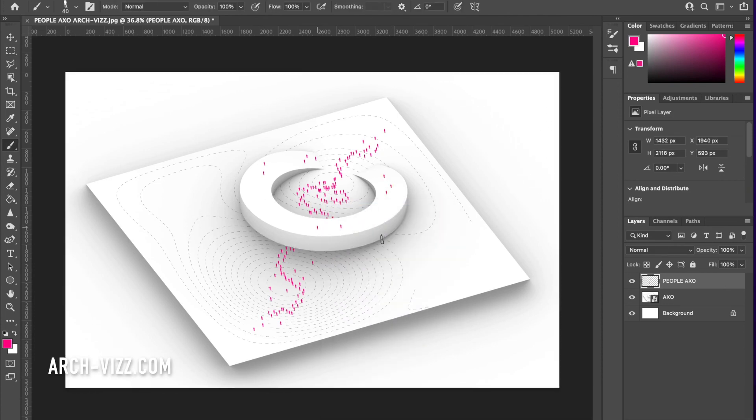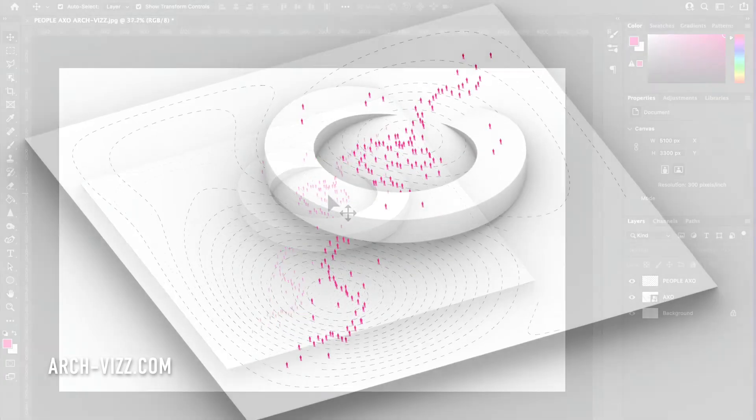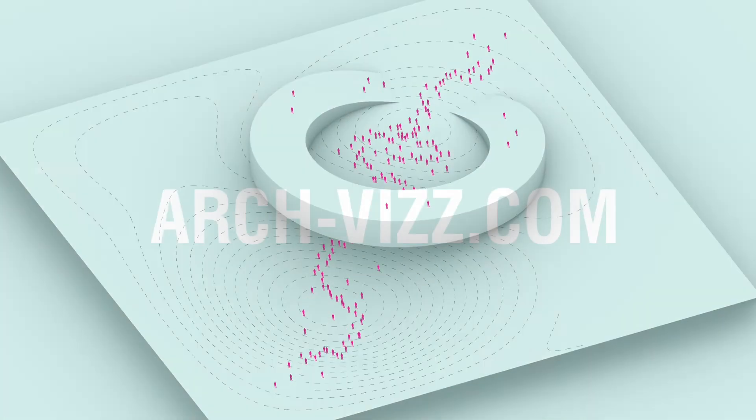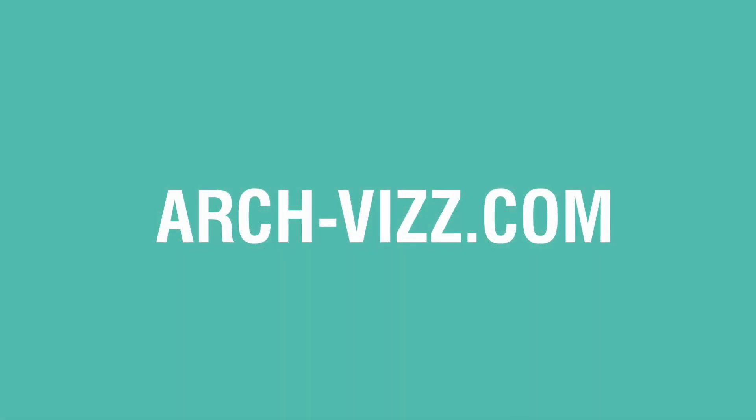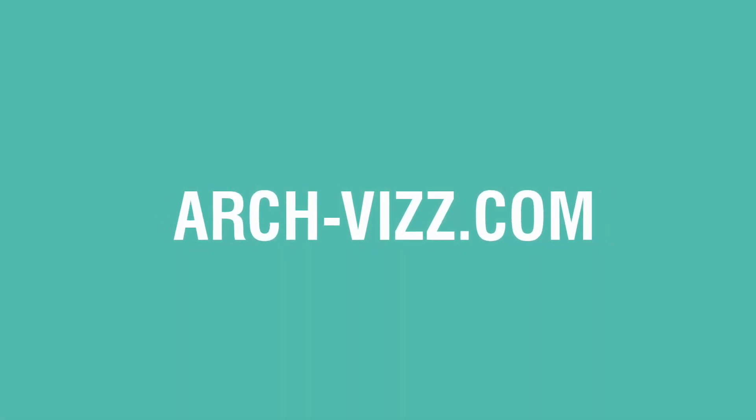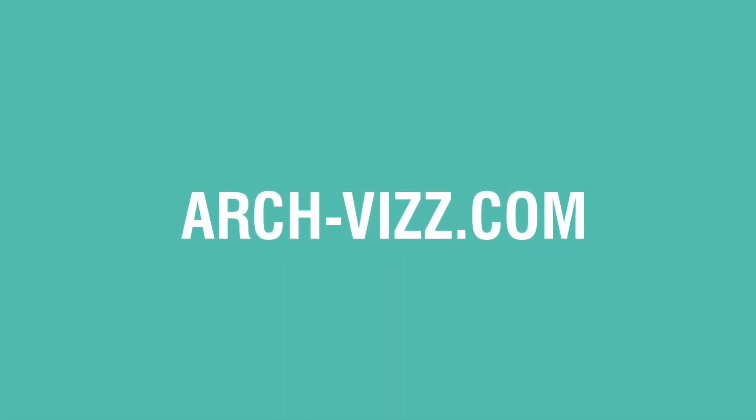And there you go, that's how you add people quickly to your axonometric drawing. Don't forget to subscribe and go to archivist.com for more tutorials.